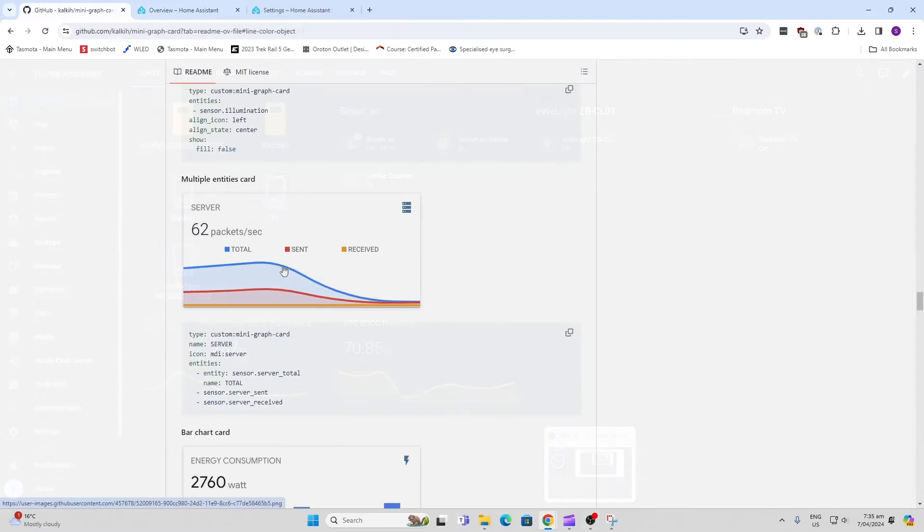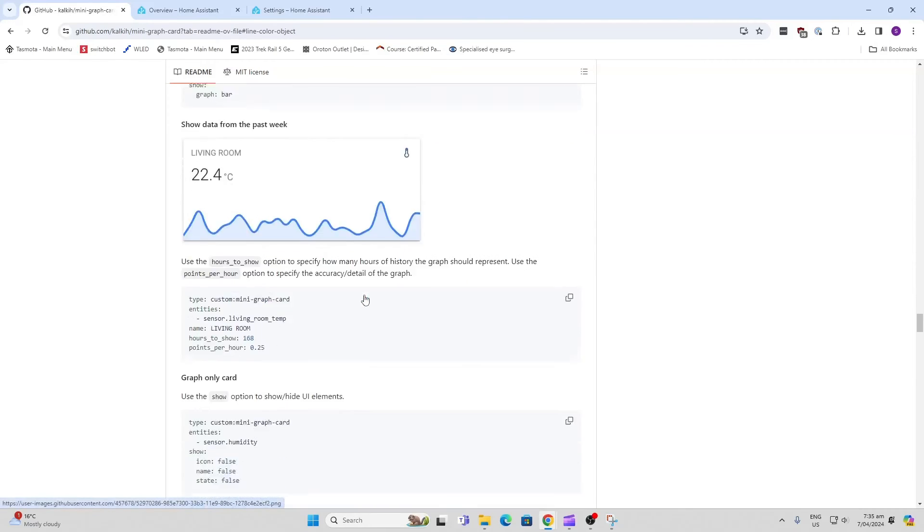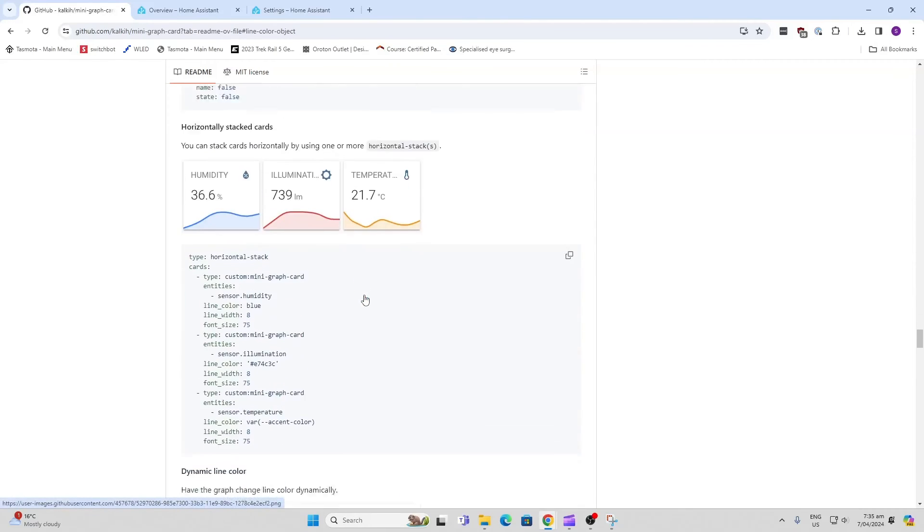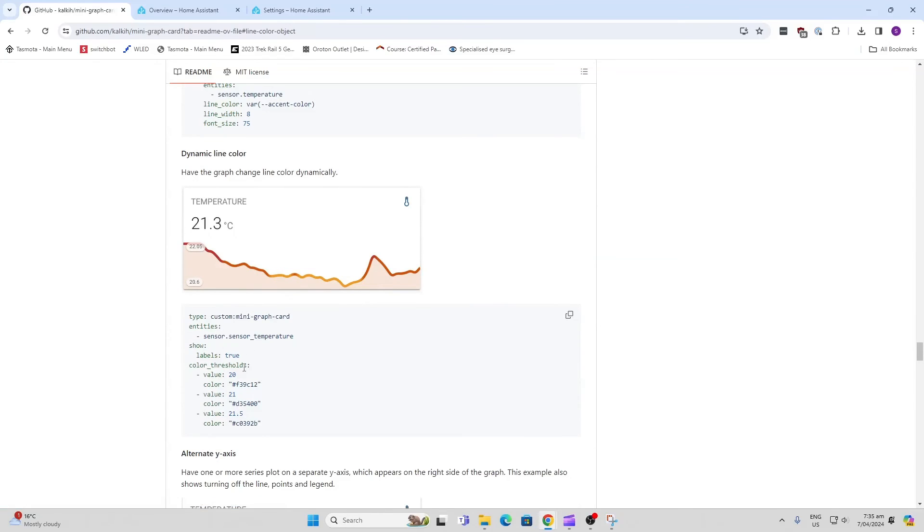There are other graphs where you can include multiple different entities on the same graph, as well as bar graphs. And there's even one that actually changes the color of the line dynamically depending on the threshold of the sensor.